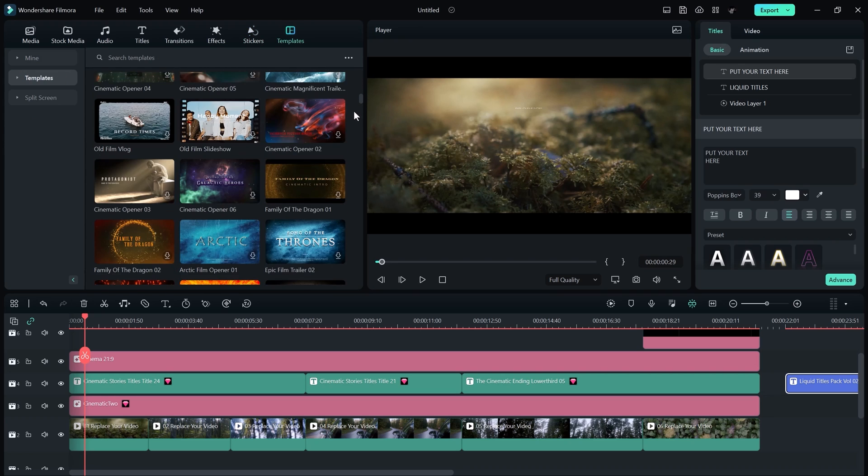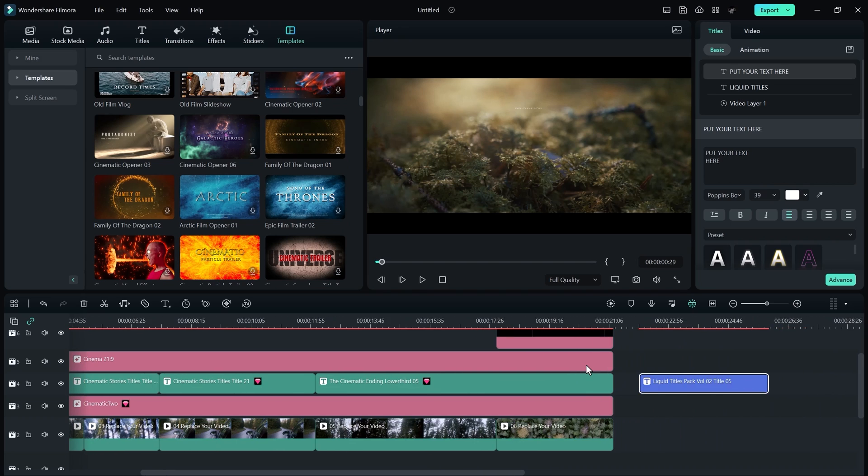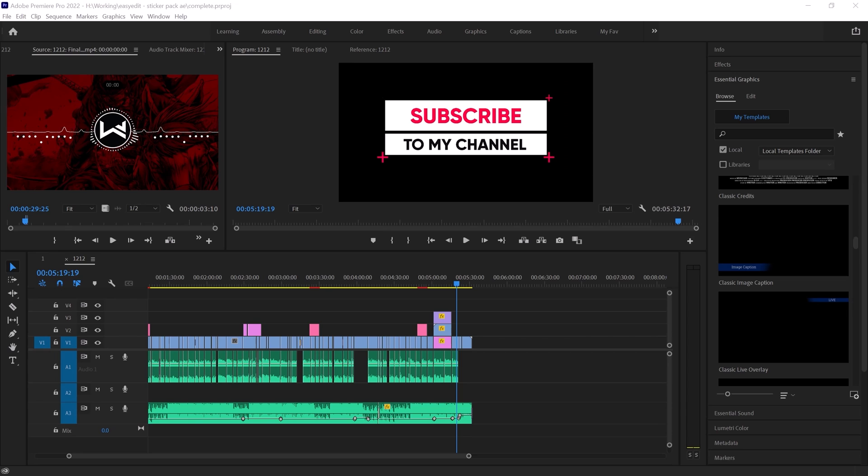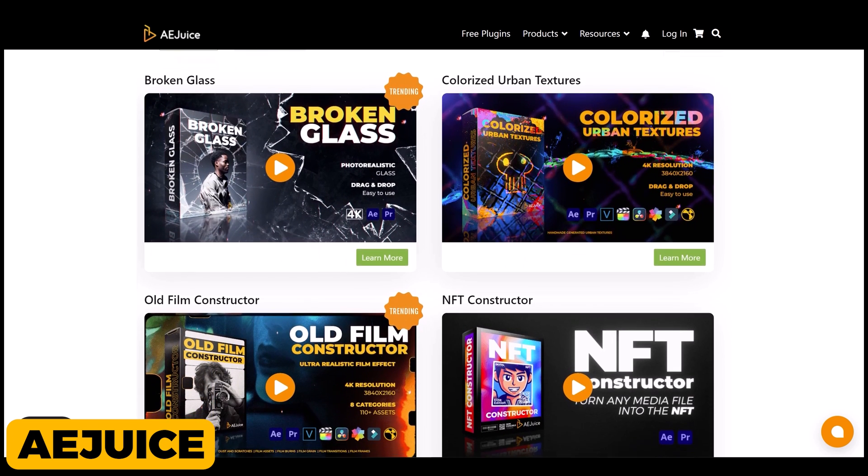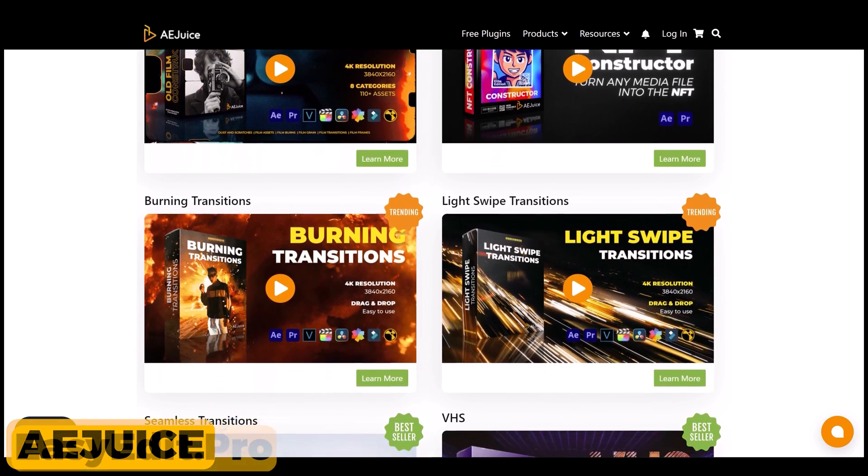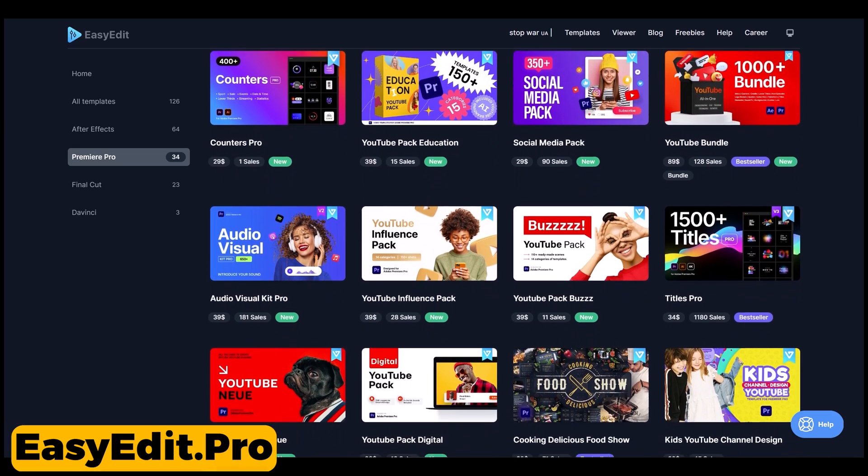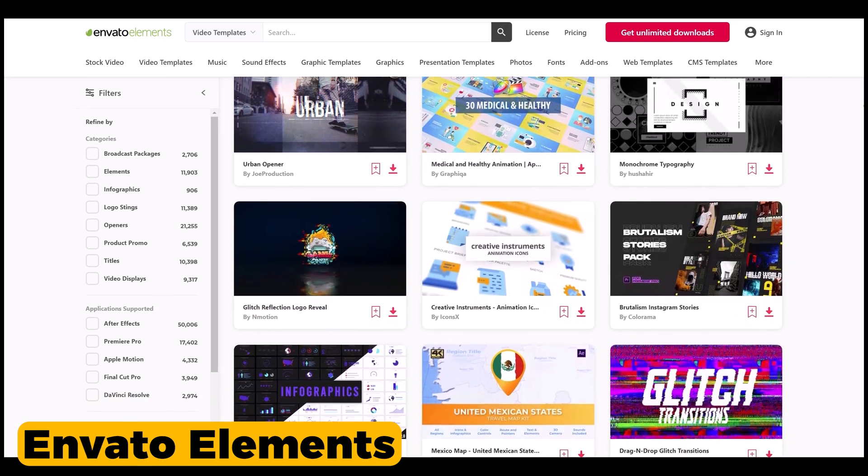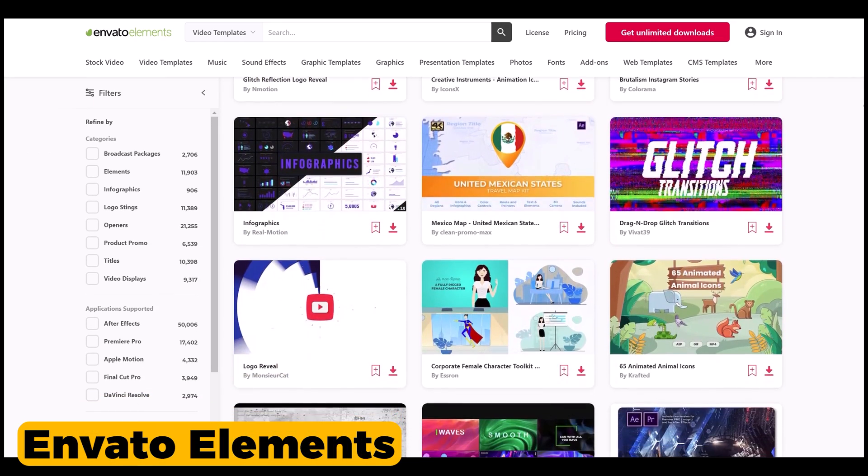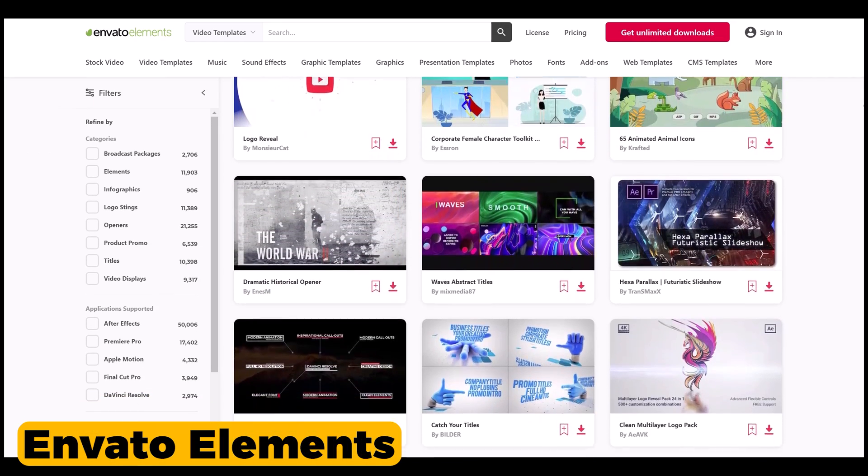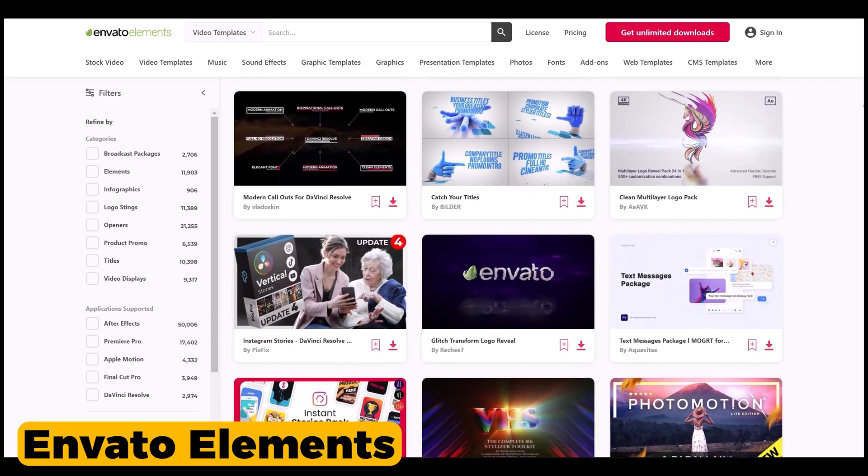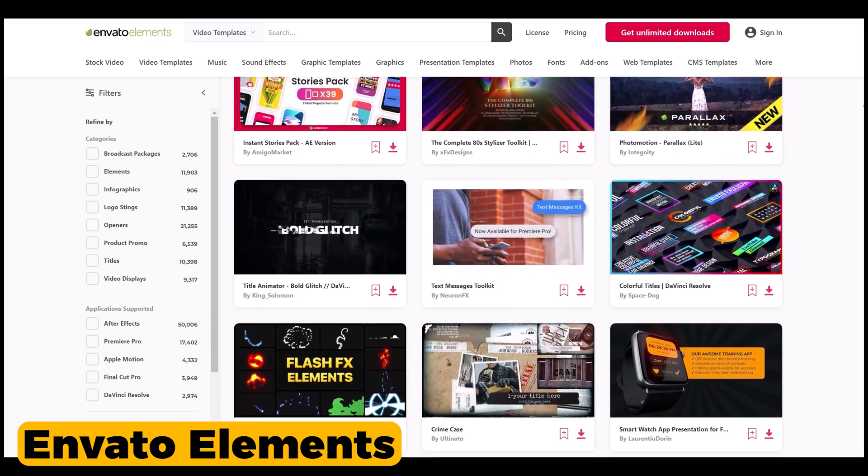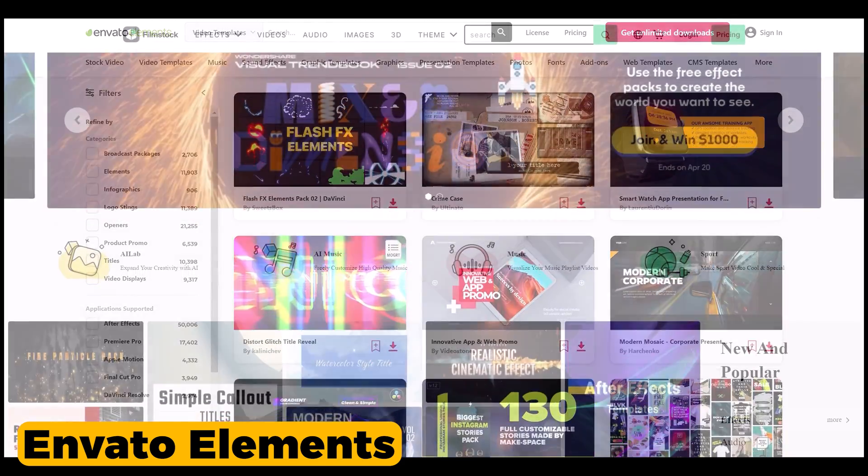By using these templates, you can edit faster in Filmora as compared to Adobe Premiere. So if you want Adobe Premiere Pro templates, you need to buy them separately and there are a lot of platforms where you can buy premium templates and speed up your workflow, such as Envato Elements is one of the best platforms for templates. Here we have millions of templates that you can use and change the game of your edits. You can check it out, link in the description below.